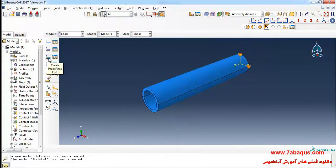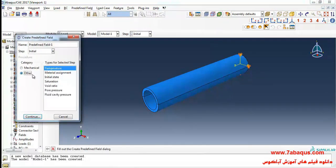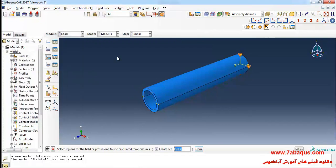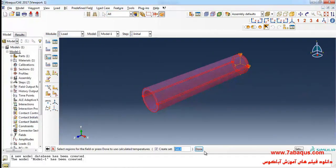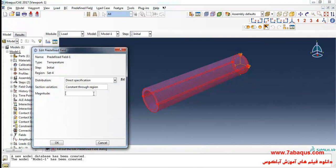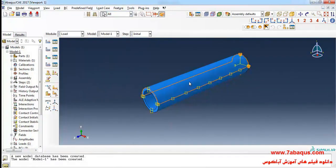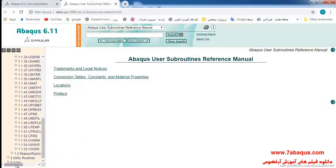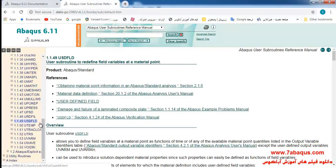I will click on create predefined field, select initial step, then temperature and continue. I'll select the whole cylinder. Done. Enter the initial temperature of the cylinder as 25 centigrade and OK.